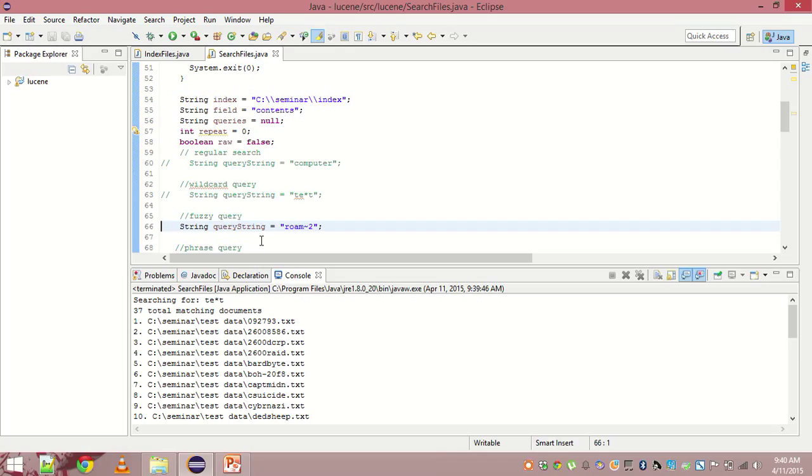The next type of query is fuzzy query. What is fuzzy query? It is based on Levenstein distance. We use Levenstein distance to correct the spellings of words or to find similar words. It's a very famous algorithm.